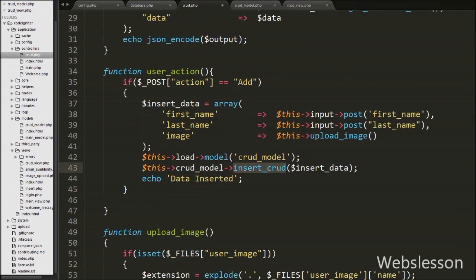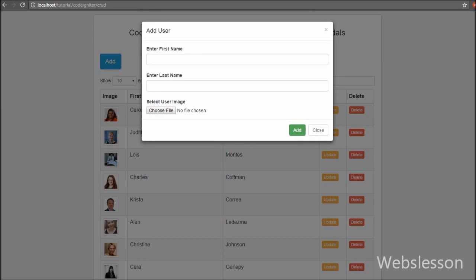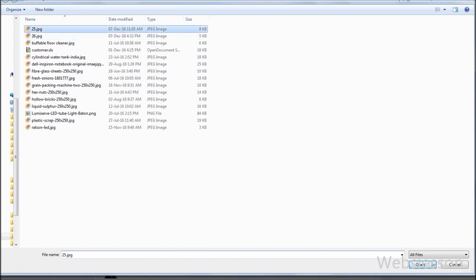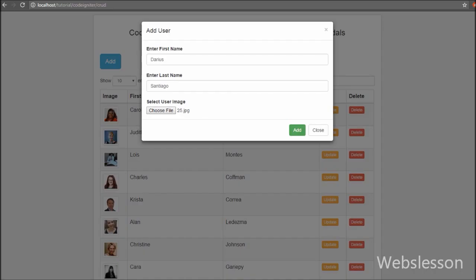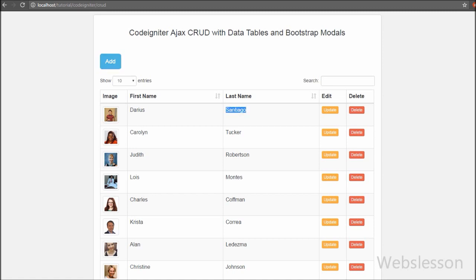We have saved this code and checked the output in the browser. You can see that data has been loaded in DataTables with update and delete buttons. Above this table you can see the Add button. When we click on the Add button, the modal pops up on the web page. In the modal you can see one form with text box fields for first name and last name, and for image there is one file element. Below the form we have two buttons: the Add button for inserting data and the Close button for closing the modal. We have entered 'Darius' for first name and 'Santiago' for last name, selected an image, and clicked Add. The data was submitted and inserted, appearing in the DataTables table with the user image. Our code is working.